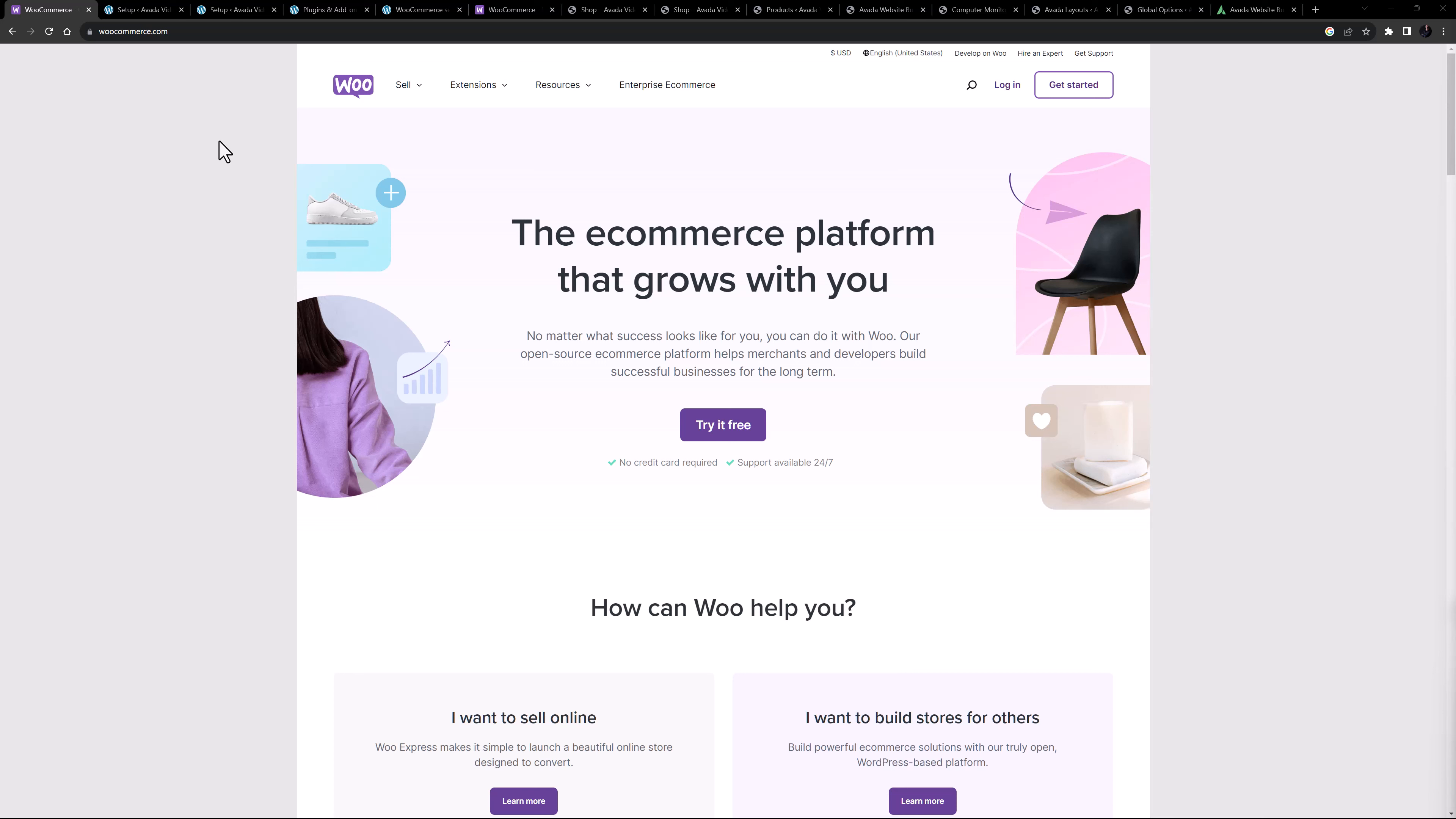WooCommerce is the world's most popular open source e-commerce solution and is developed by the Automattic team. This makes it part of the WordPress ecosystem and so integration with WordPress is seamless. There is also a deep level of design integration with Avada, offering you many options for customization.